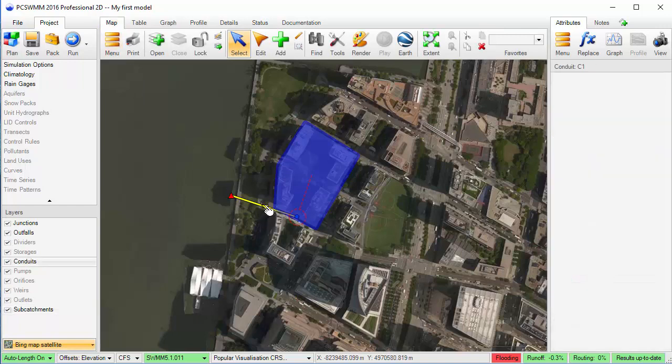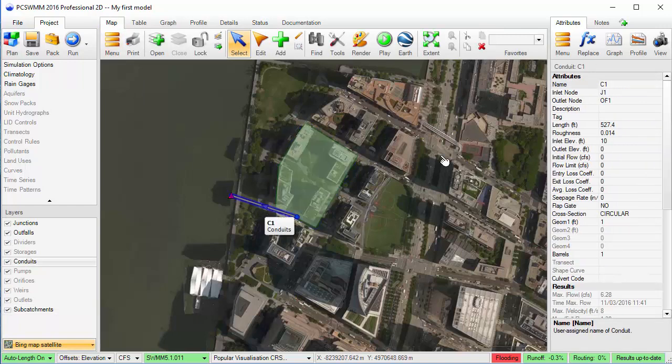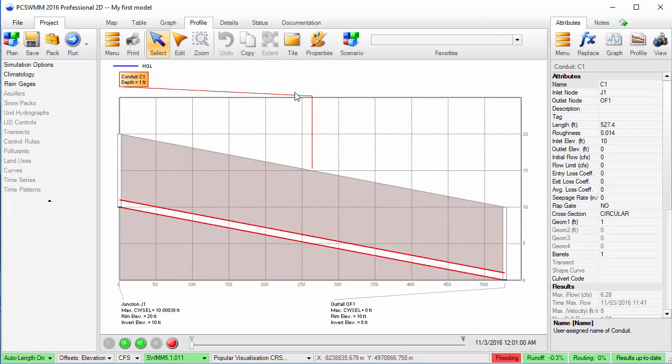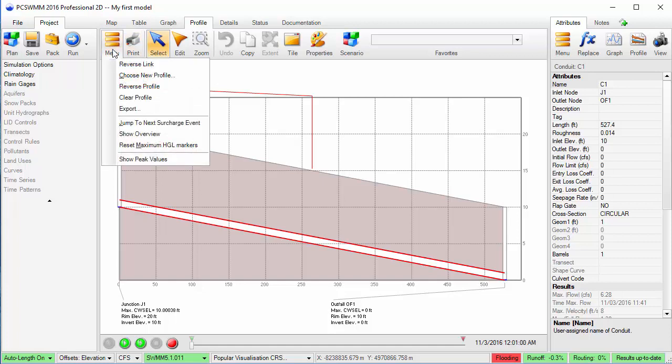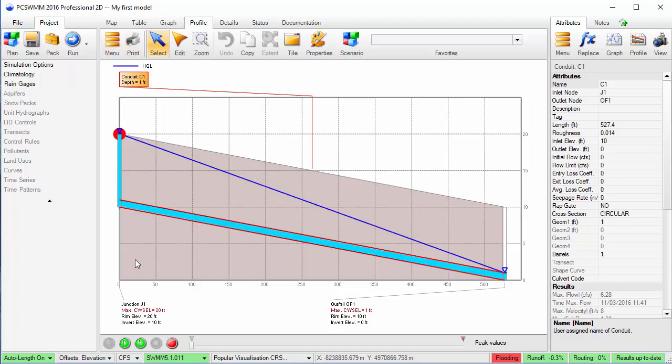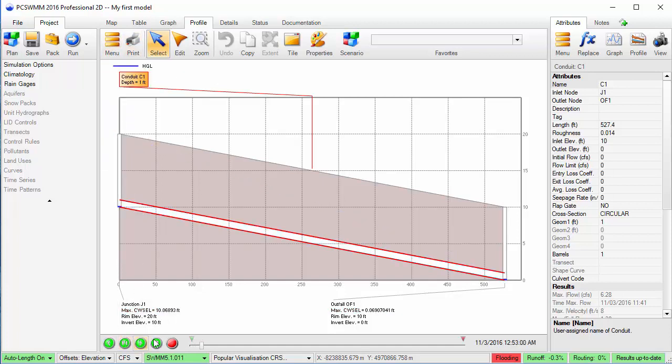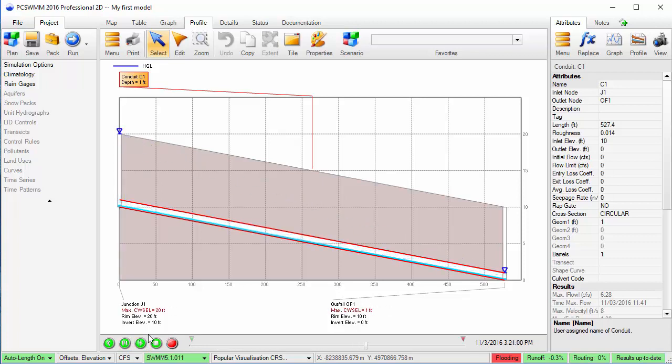Let's take a look at the profile and view the peak water levels. I can animate it to see when the flooding occurs in the simulation. Since there is flooding, I can edit the pipe size directly in the profile panel to correct it.